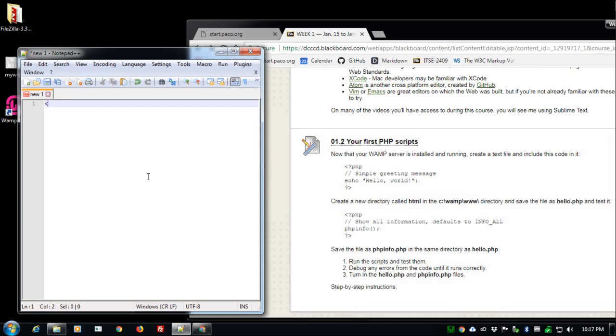I'll start out by declaring that this is a PHP program. The less than angle bracket pointing left and then question mark and PHP declares that this is PHP code.